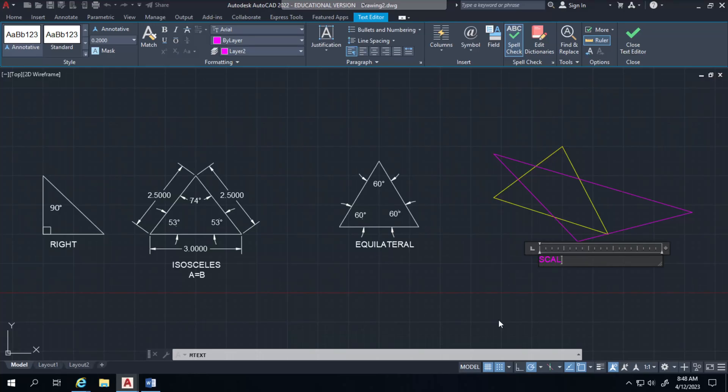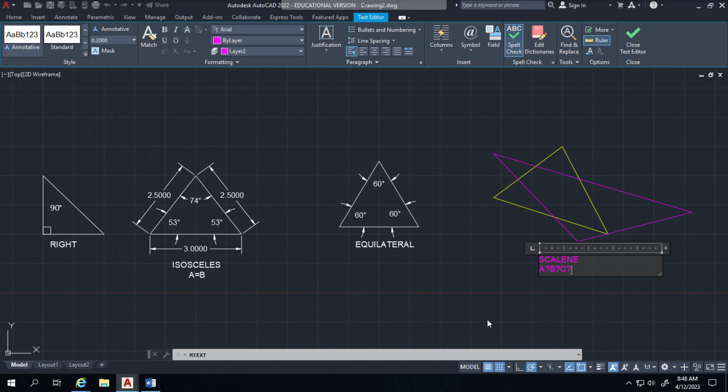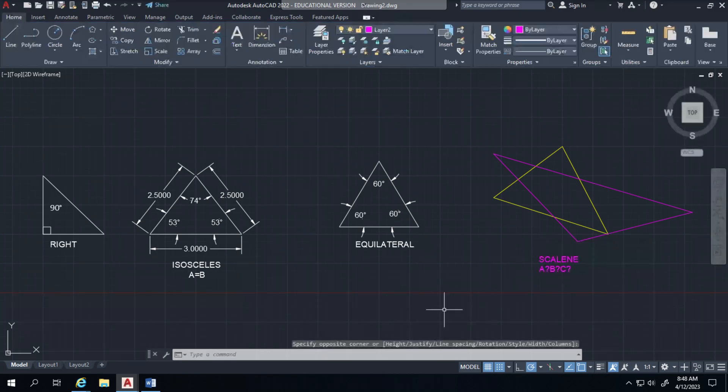where we don't know what the value of A or B or C is. All we know is they're not equal to each other.